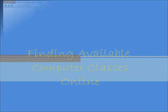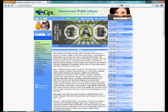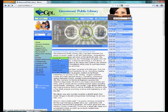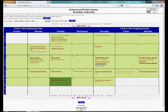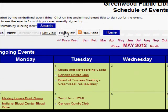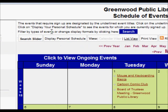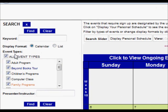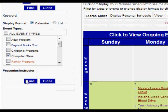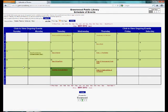Online, you can view computer classes on the Greenwood Public Library website. Click on Events to view the calendar. At the top of the page, click on the blue Search button to open the search options. Uncheck the box for all event types, and check the box for computer class. Click on Find. Now you can browse all of the available computer classes.